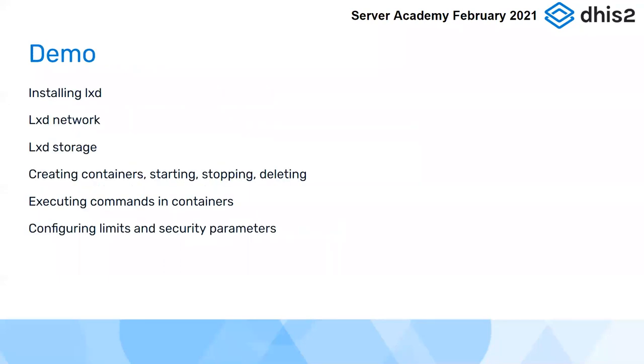What we will do is just go through a brief demo of installing LXD on a blank Ubuntu machine, a little bit about the network, storage, how to create containers, stop them, a couple of basics like that. This is the kind of prerequisite before we can install our DHS tools, we want to make sure we've got our infrastructure in place.